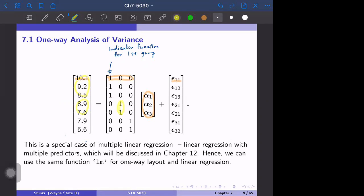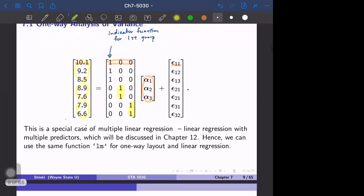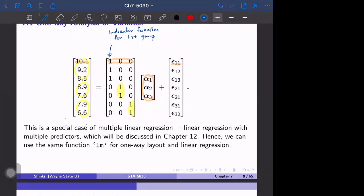Similarly, the second column is the indicator function for the second group, and the third column is the indicator function for the third group. This looks similar to linear regression — if we think of this as Y, this as X, this as beta, and this as epsilon, then the estimation of α1, α2, α3 is done by the same LM function. So one-way layout is essentially a different version of linear regression.